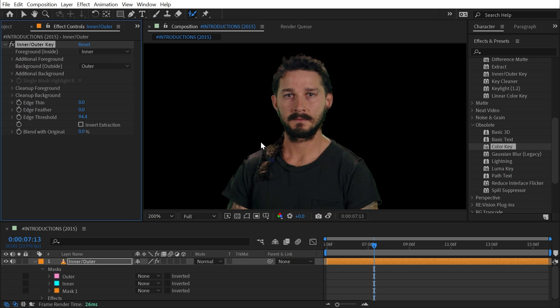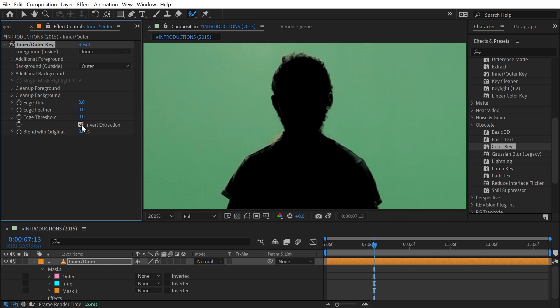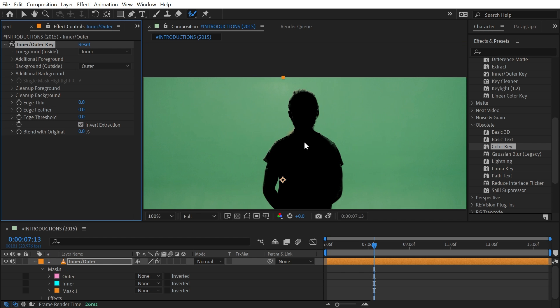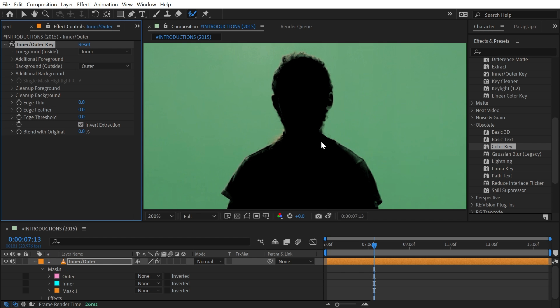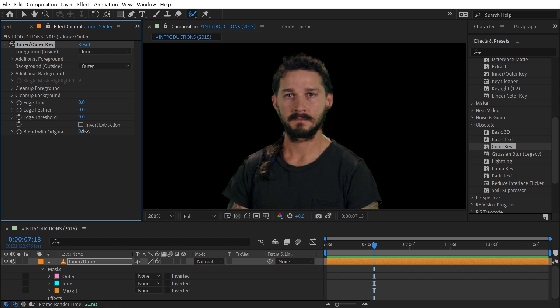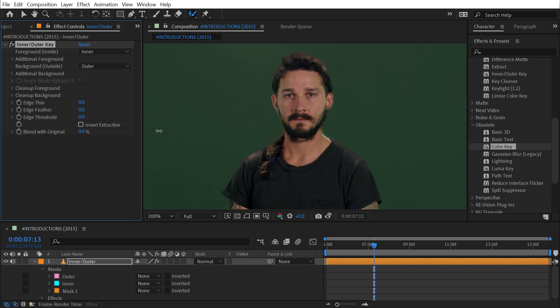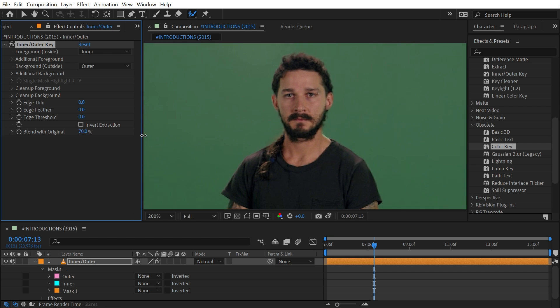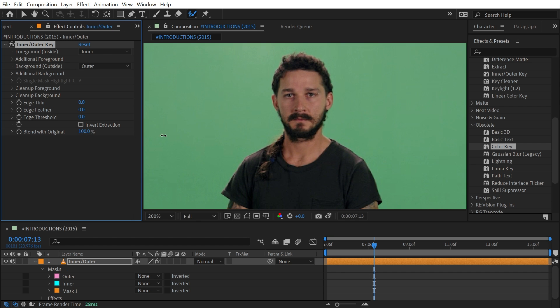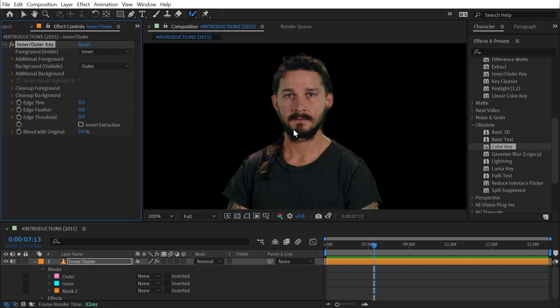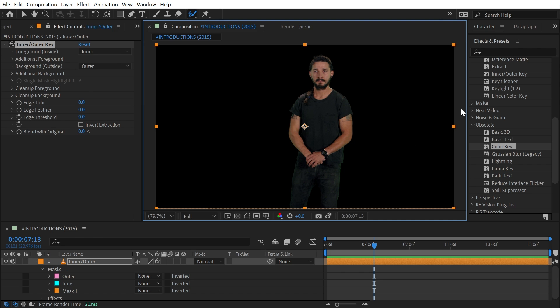If you have anything hovering or chattering around the outside of your mat, you could also invert the extraction to give me the background and not the subject. And then finally we have Blend With Original, which is just an opacity slider for the effect. That's really it for Inner/Outer Key.